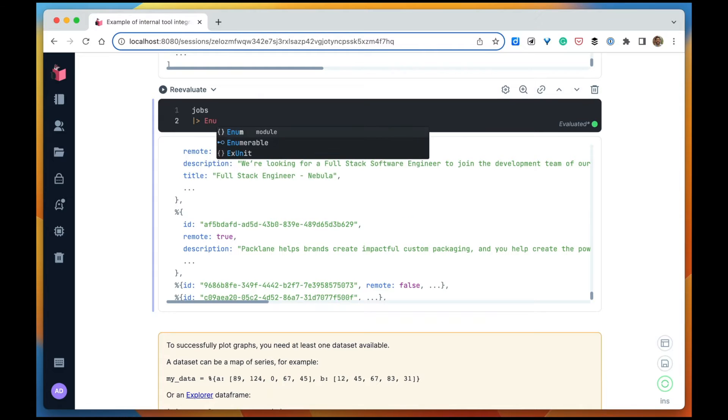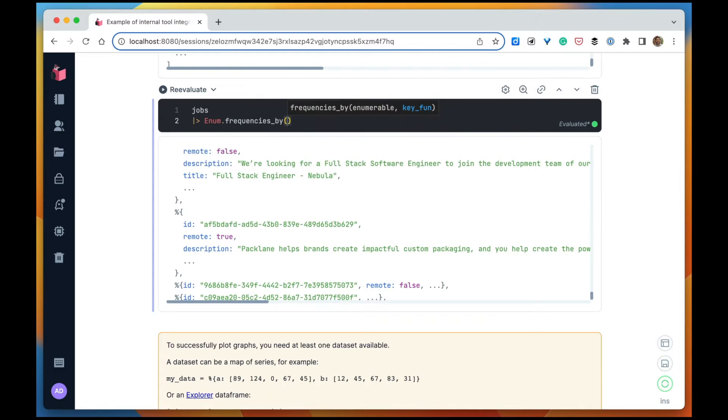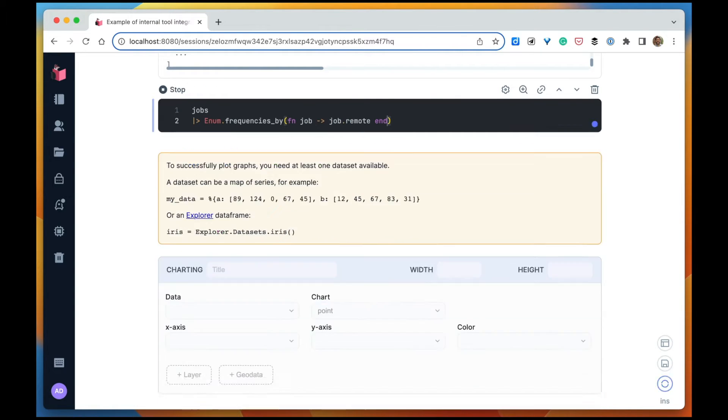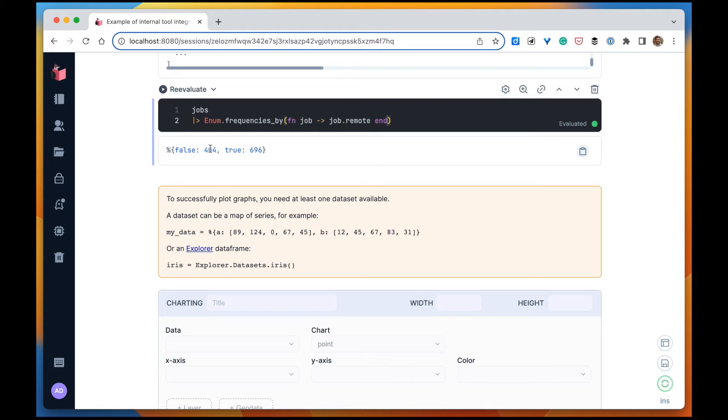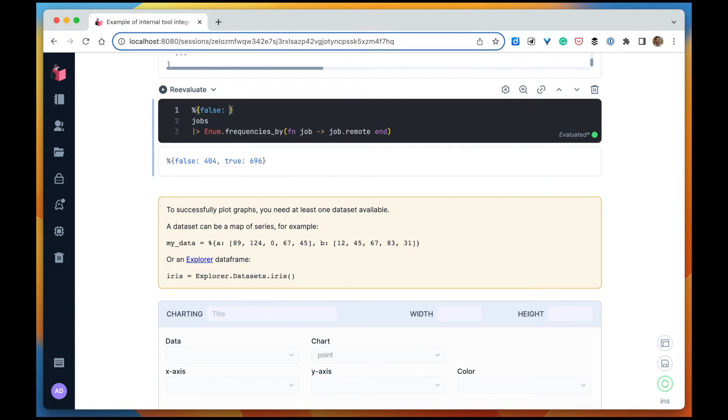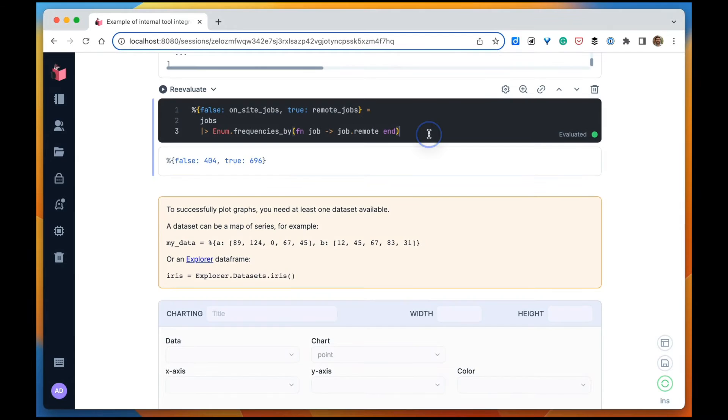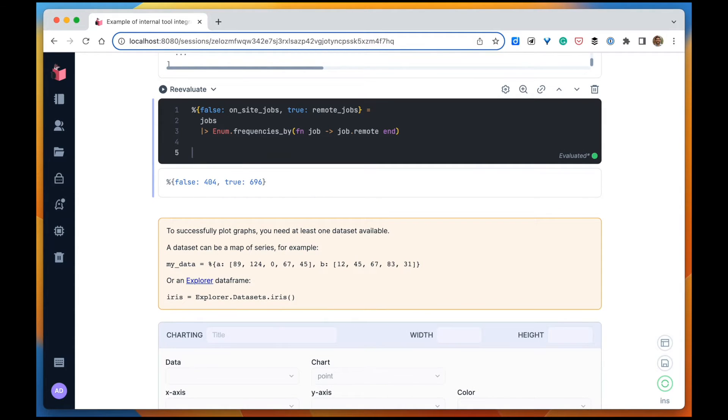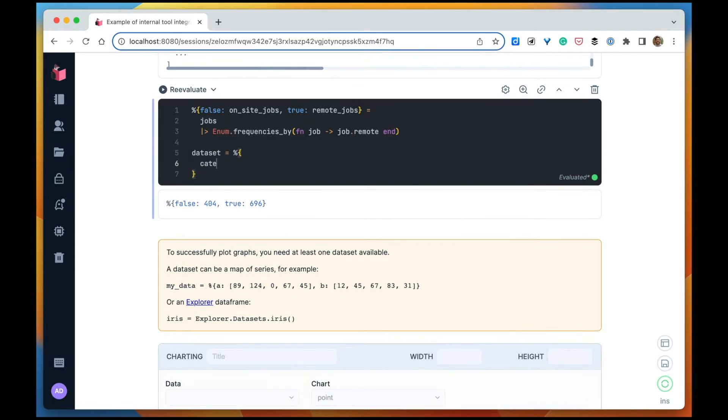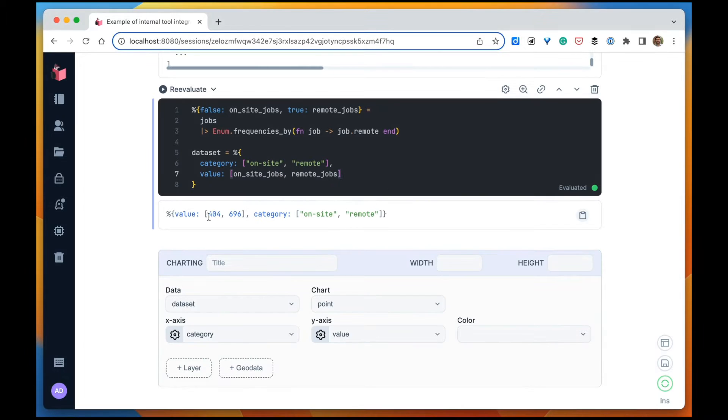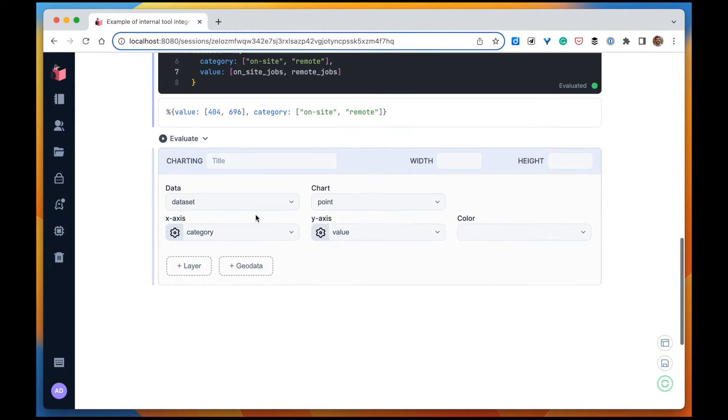Let's count the number of remote and on-site jobs. So we have about 400 jobs that are on-site and almost 700 that are remote jobs. And let's put that in a map. Now we have our dataset and we can already plot it here.